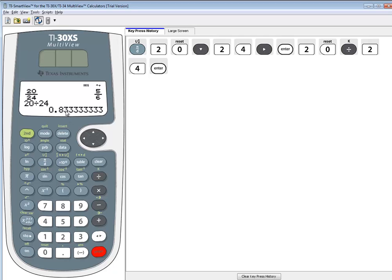But if you've got anything in decimal form, any time on this calculator, and you want to change it to a fraction, then you see above the table it says F, and then some arrows, and then D.